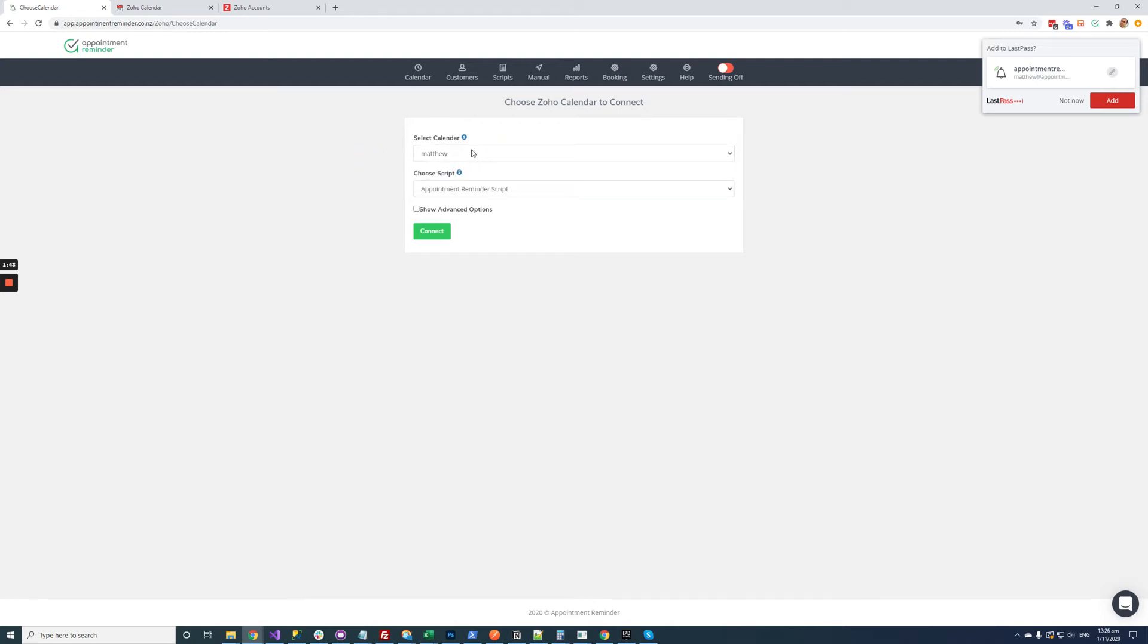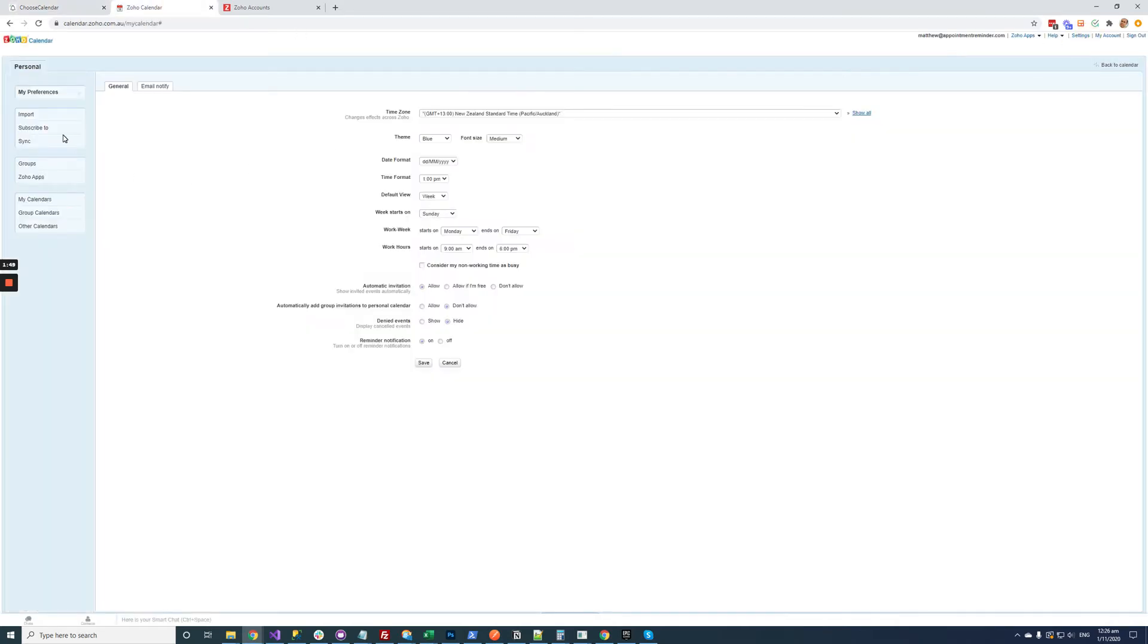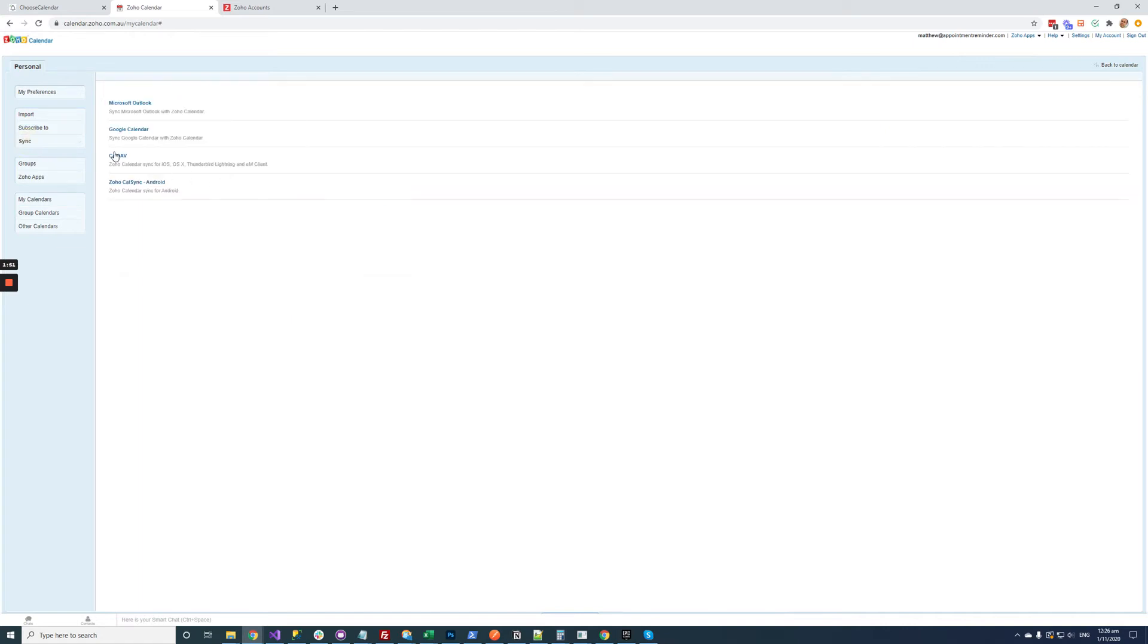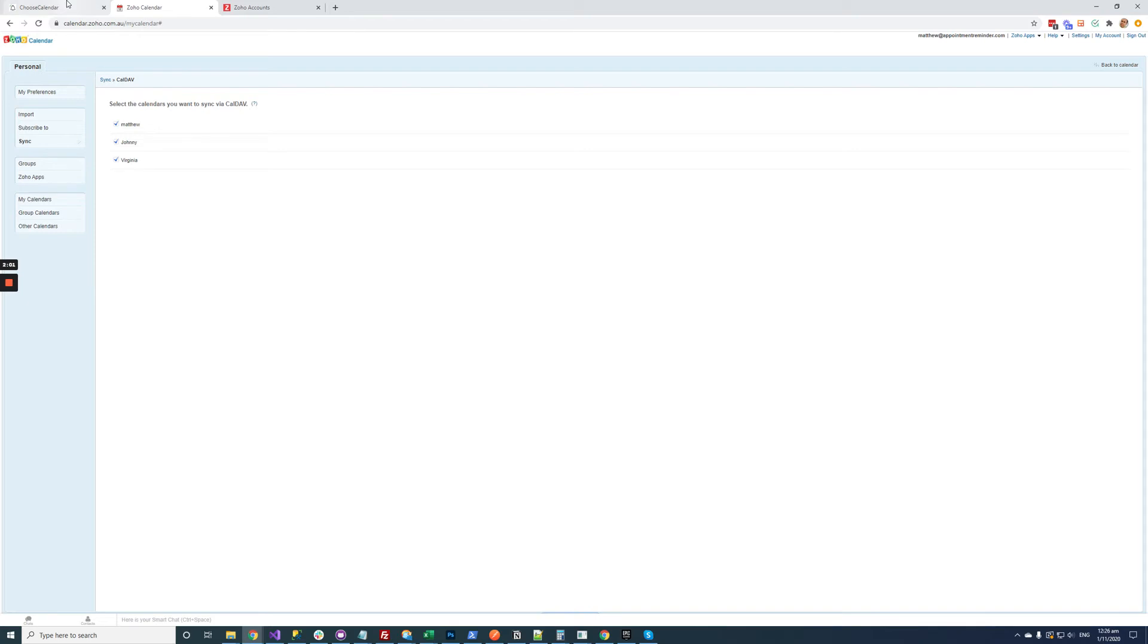Now if all your calendars are not showing here you need to hop on over back to Zoho calendar. Go settings, go sync, choose Caldav and then just make sure all these options here are ticked. So all your calendars are ticked. If they're not ticked they won't show in appointment reminder. Go back to appointment reminder and I'm just going to sync the Matthew calendar. I'm going to click connect.